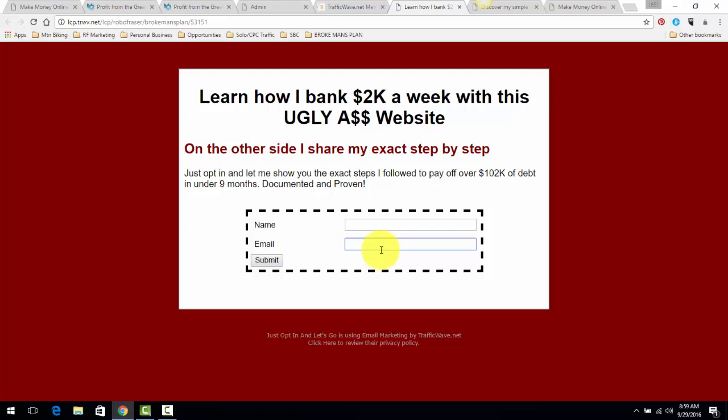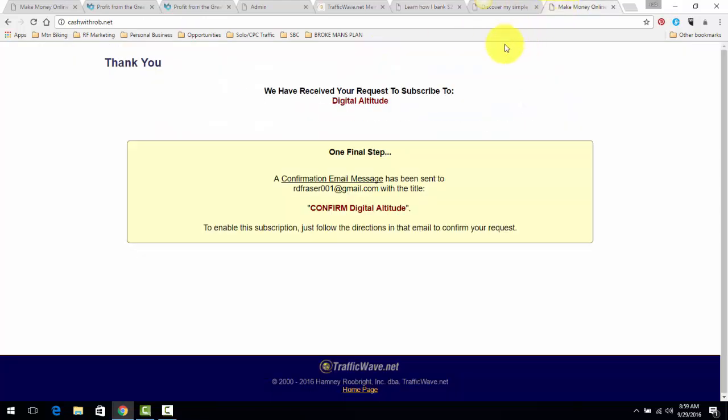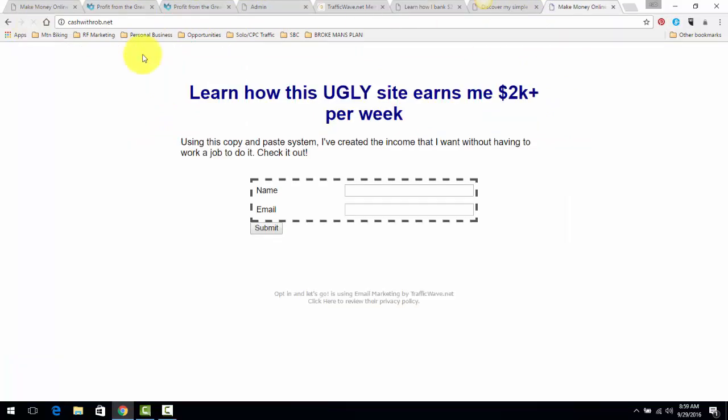So that being said, I use the simple templates - simple. I don't use the fancy graphics and all of this stuff. The only thing you want on this page is a sentence to grab people's attention and you want them to put in their email, period. So that being said, that's what I'm doing. I'm going to simplify my approach using Traffic Wave.